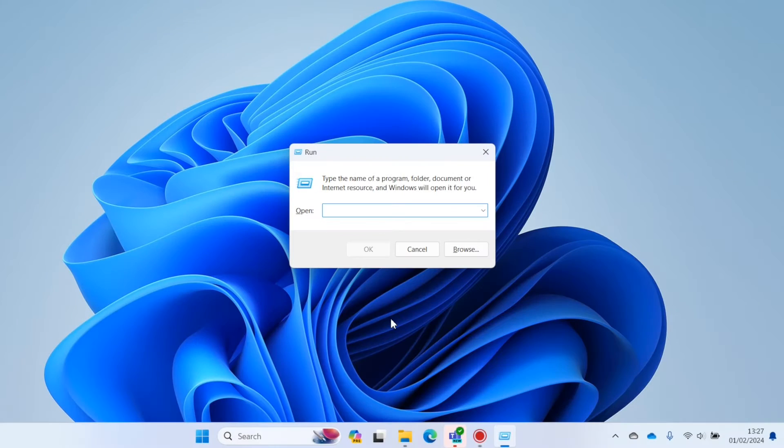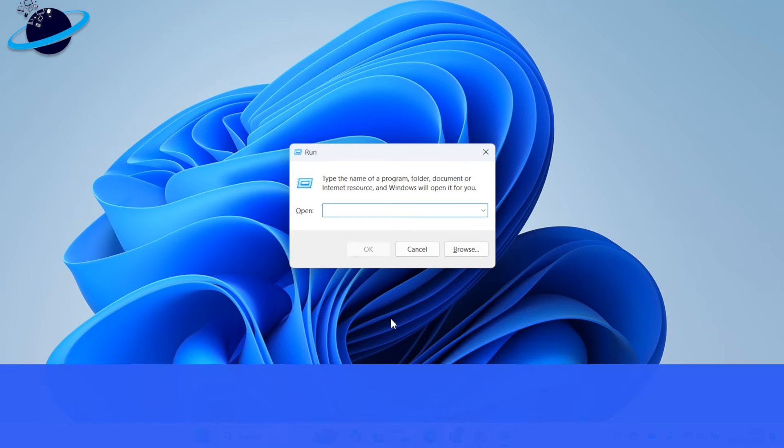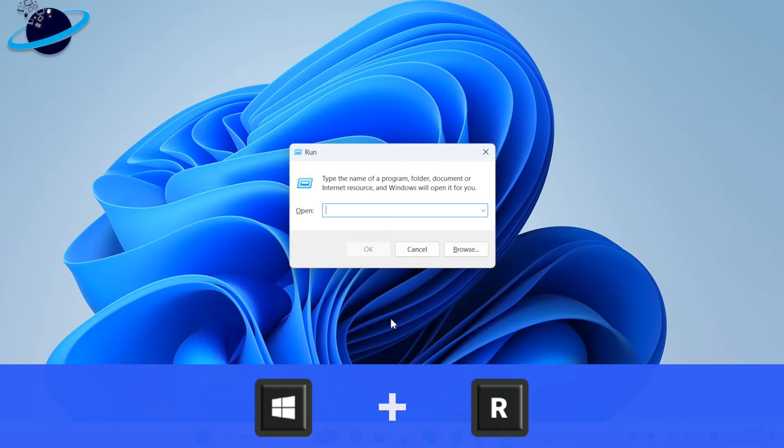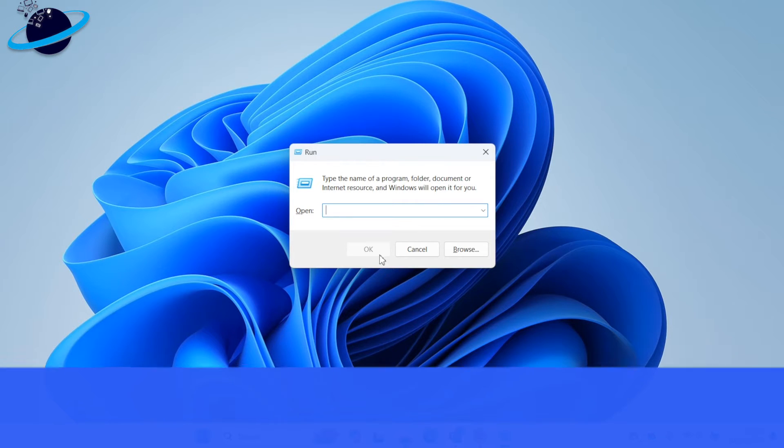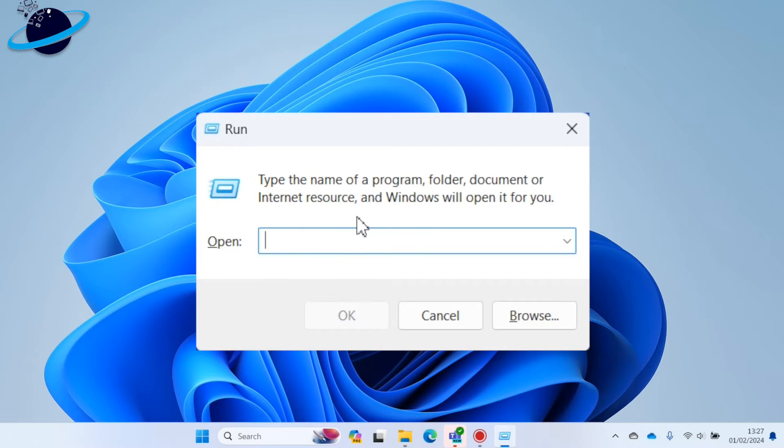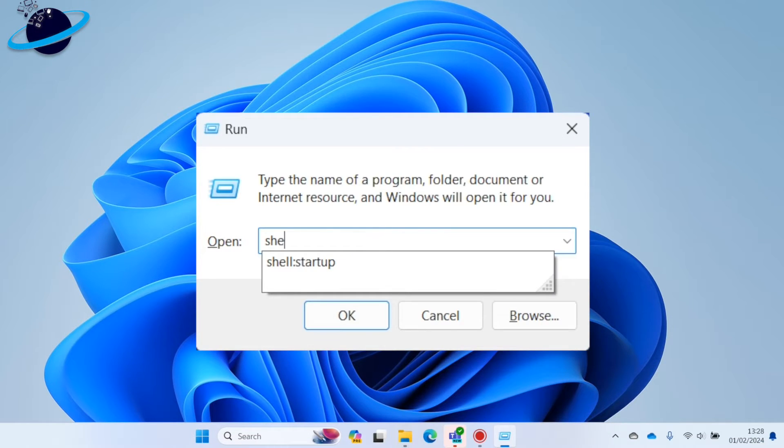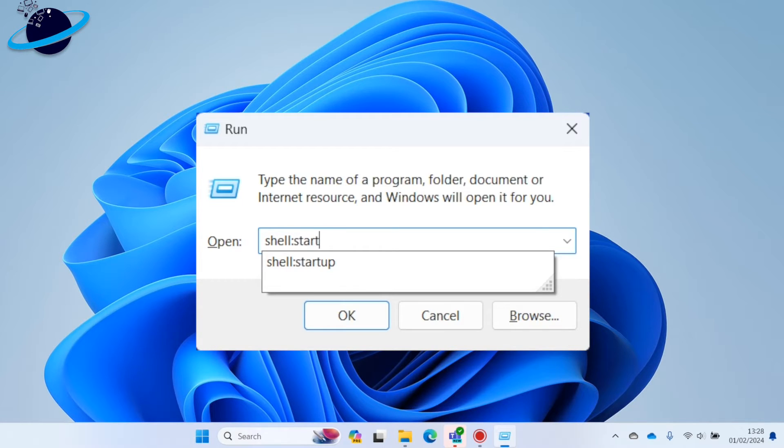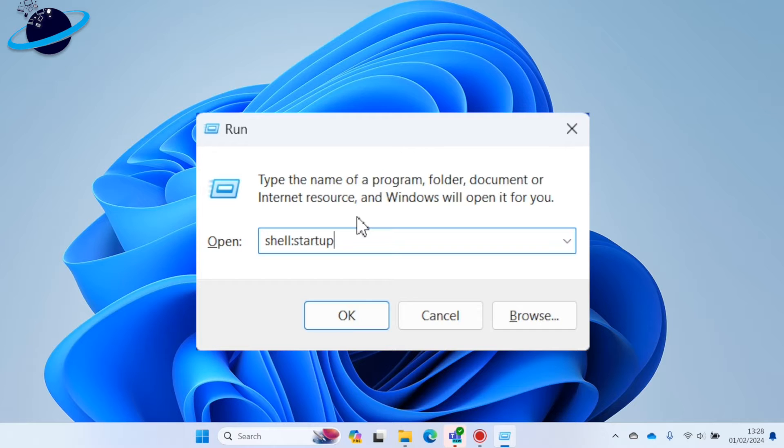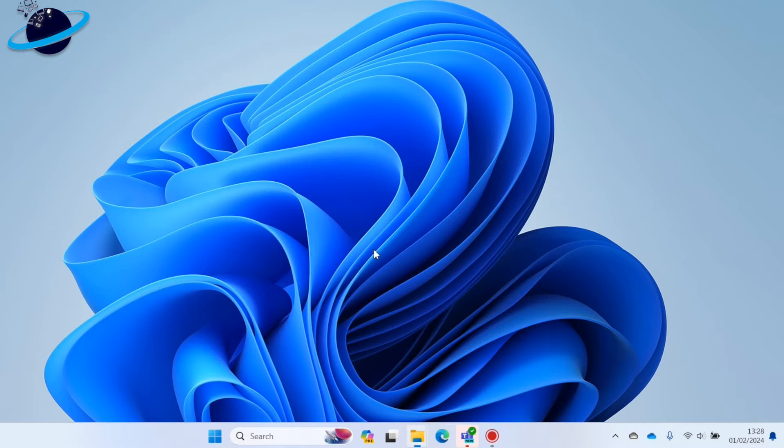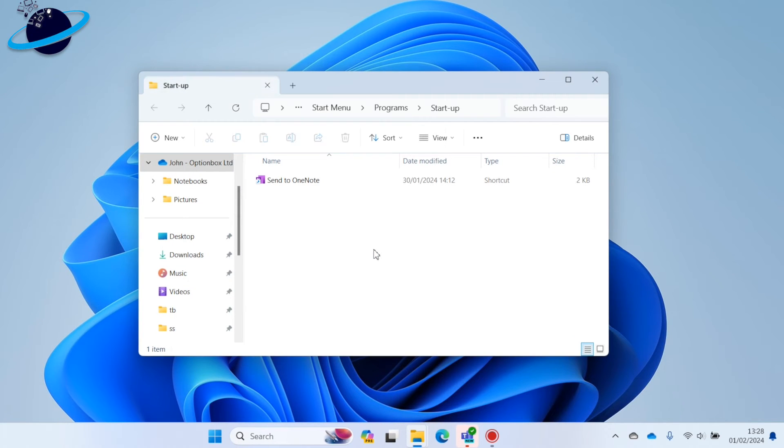To locate the Startup folder, start by pressing the Windows key and R on your keyboard to open Run. When Run opens, type shell colon startup, then hit Enter or click OK. The Startup folder will then open in File Explorer.